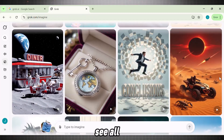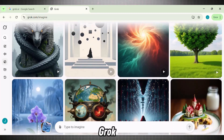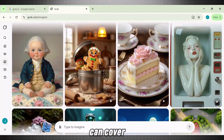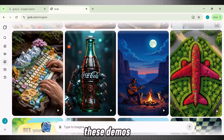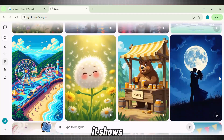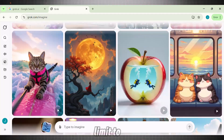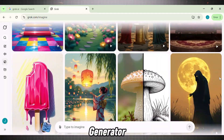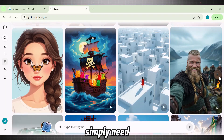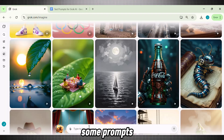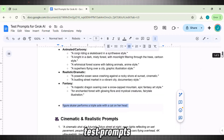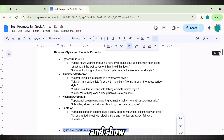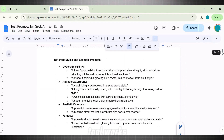Here we can see all the videos you can generate using Grok.ai. Look at the variation of styles it can cover — these demos look superb. It shows that there is no limit to what we can do and achieve with Grok.ai Video Generator. Now to try it out, you simply need some prompts. Here I have a collection of test prompts for this tool, and I will use these to show you exactly how this tool works.